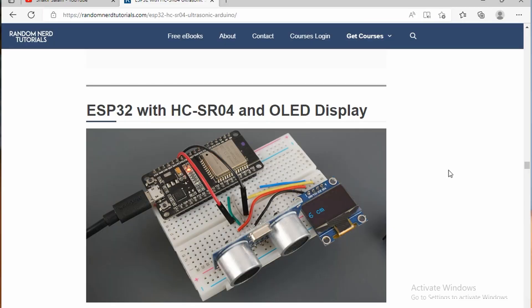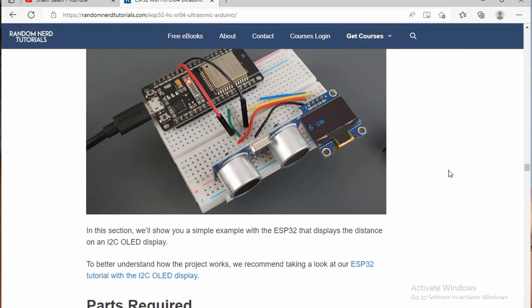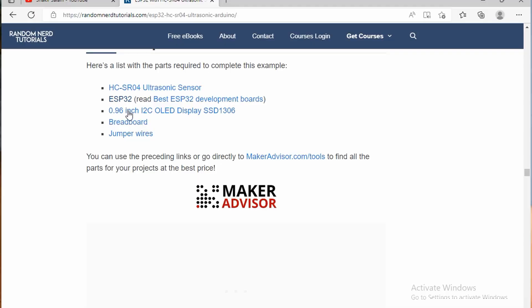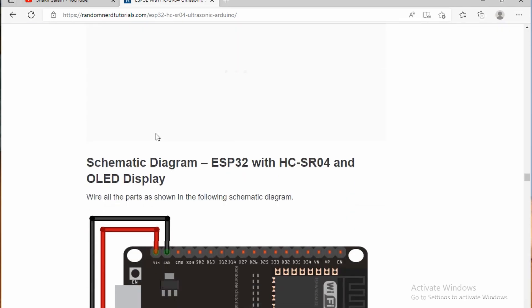Continuing with this, I'm taking from Random Nerd Tutorials this time, ESP32 with HC-SR04 with OLED display. These are the parts required: OLED display, breadboard, jumper wire.